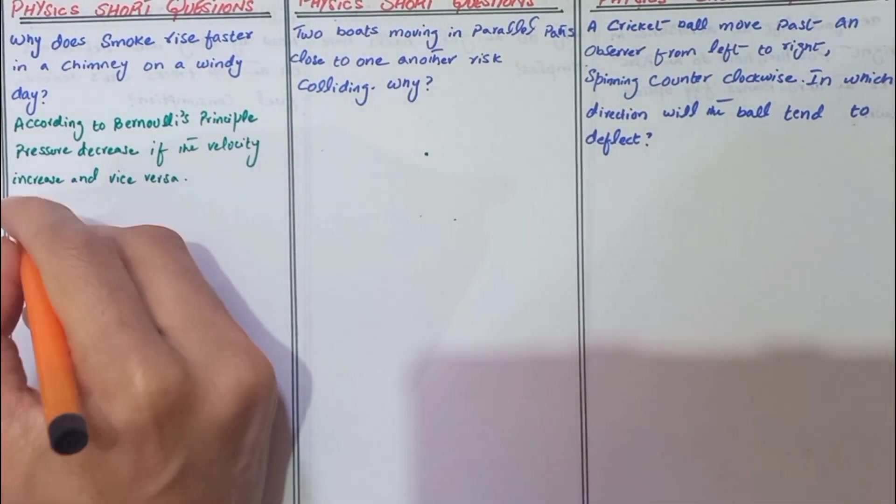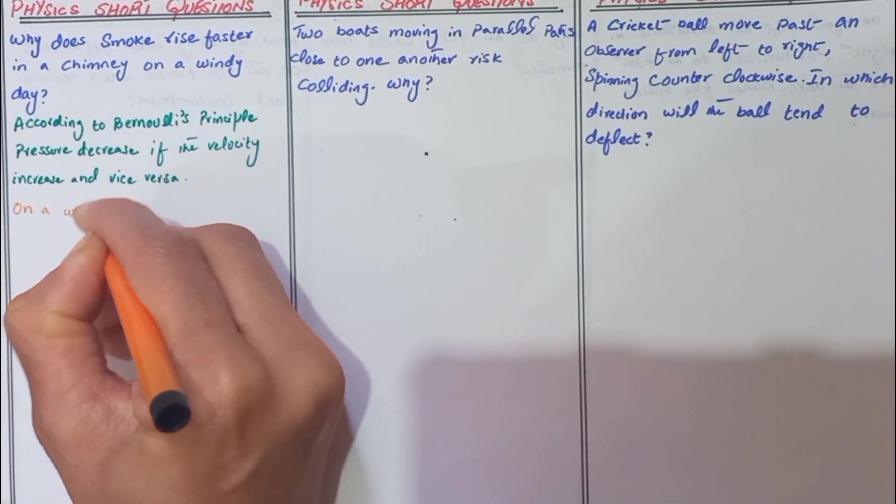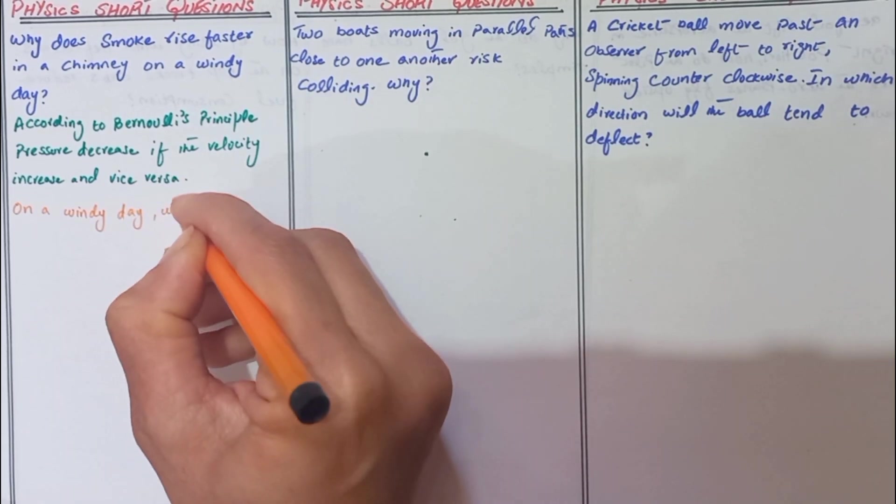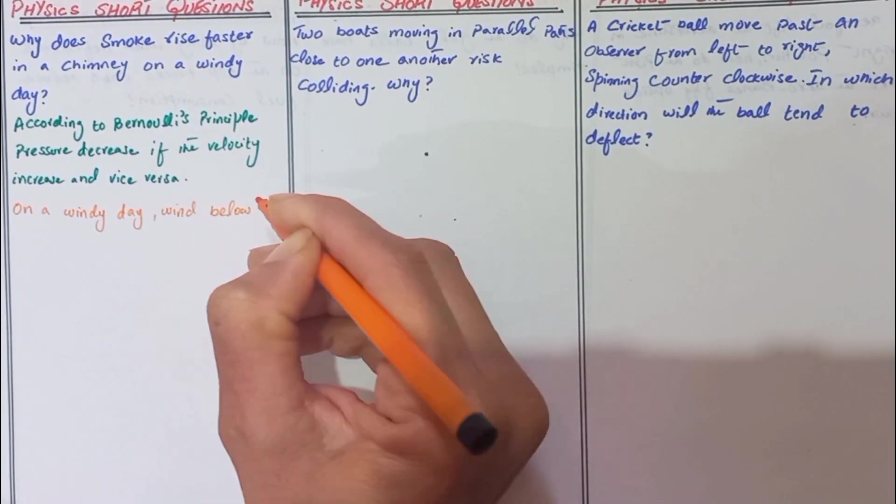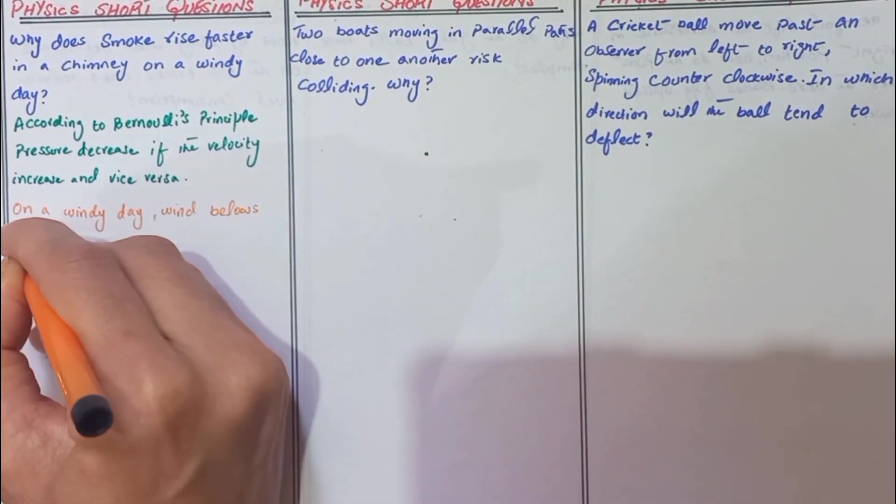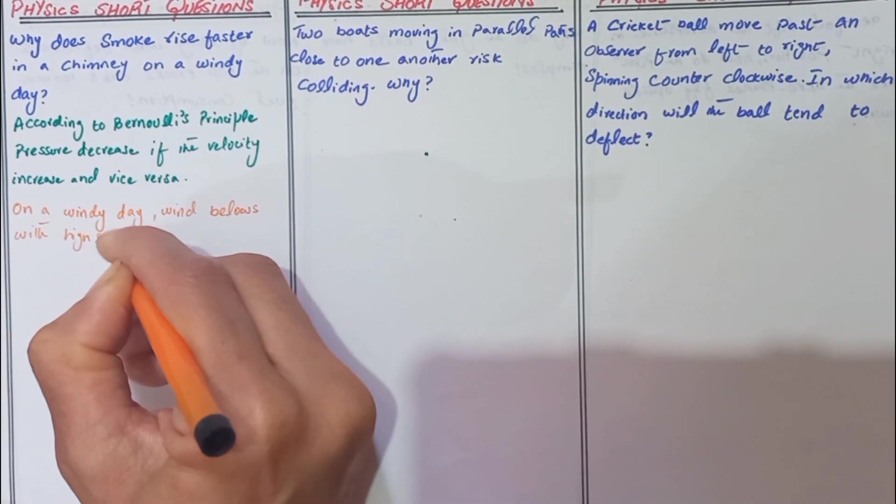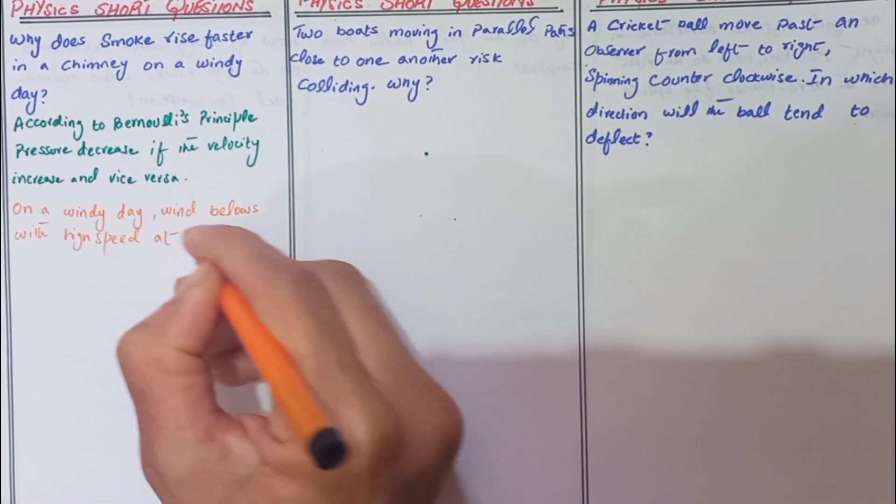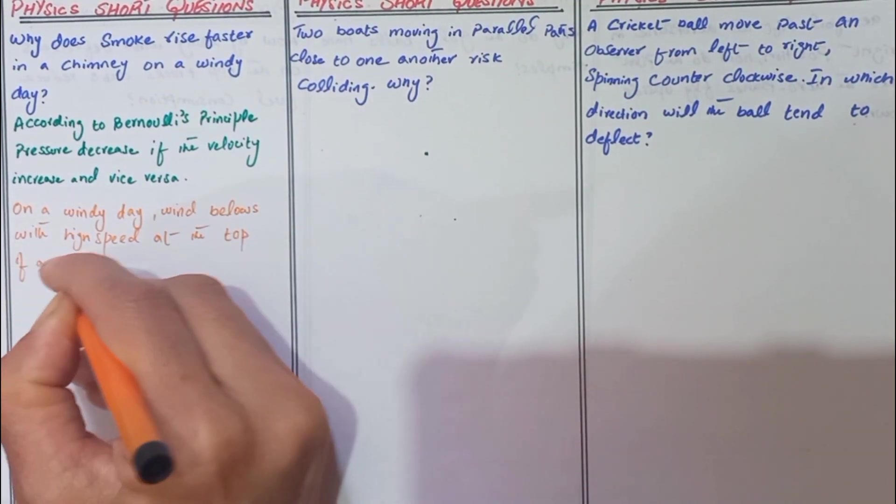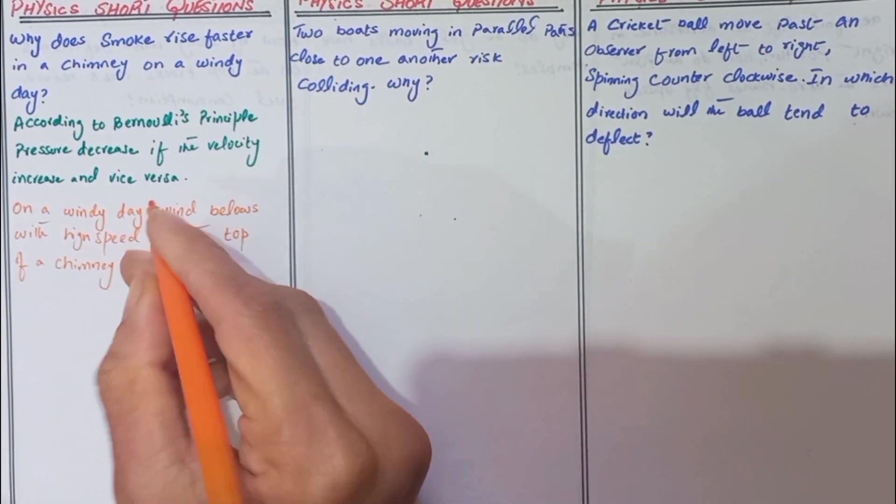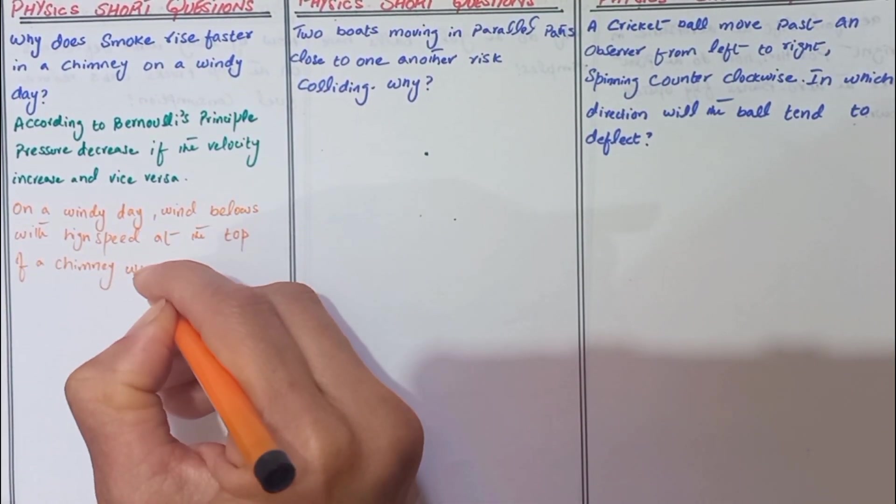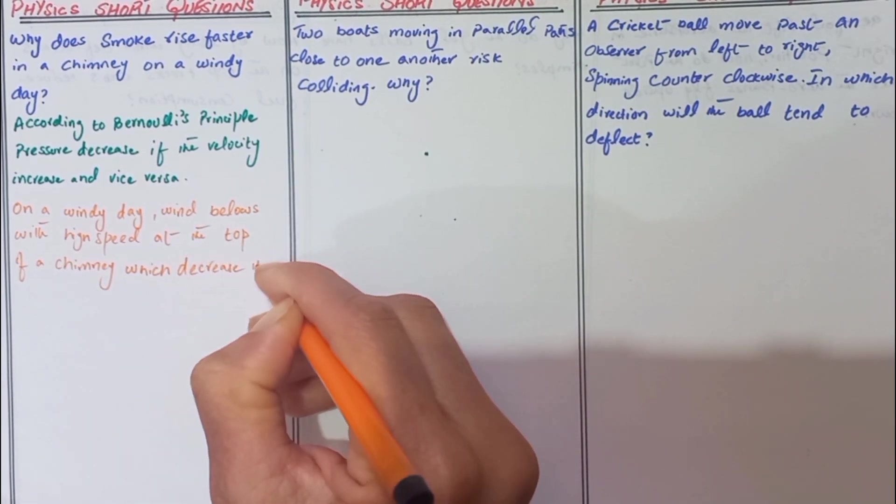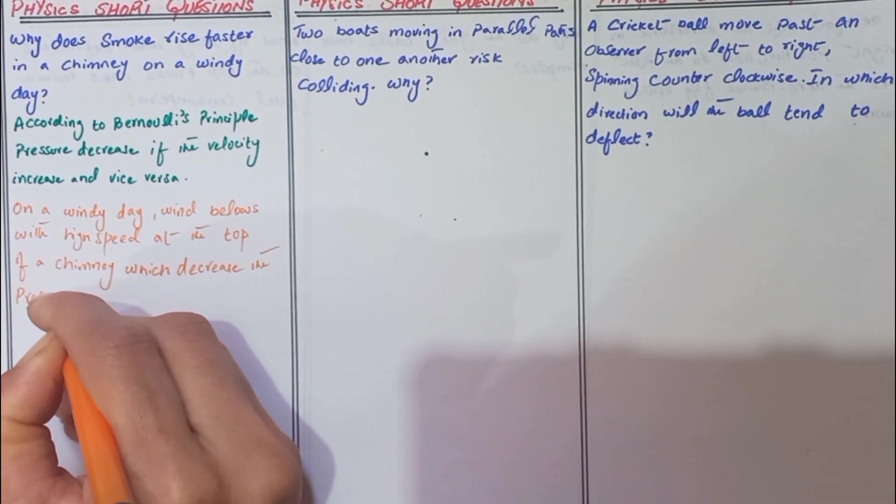On a windy day, wind blows with high speed at the top of a chimney which decreases the pressure.